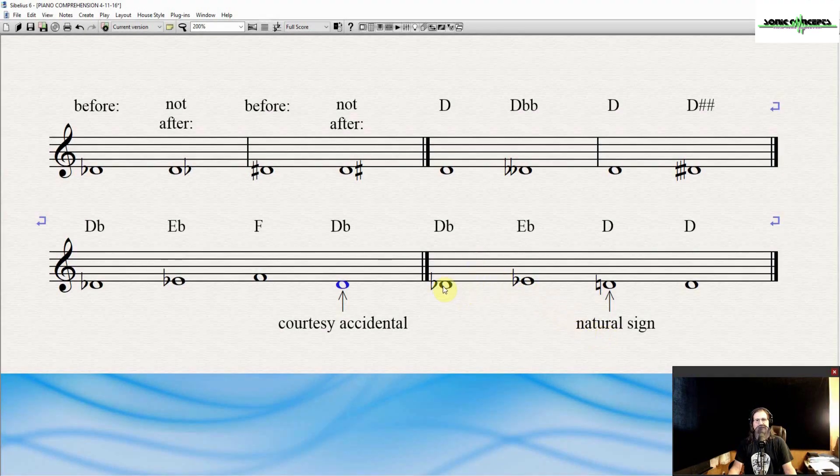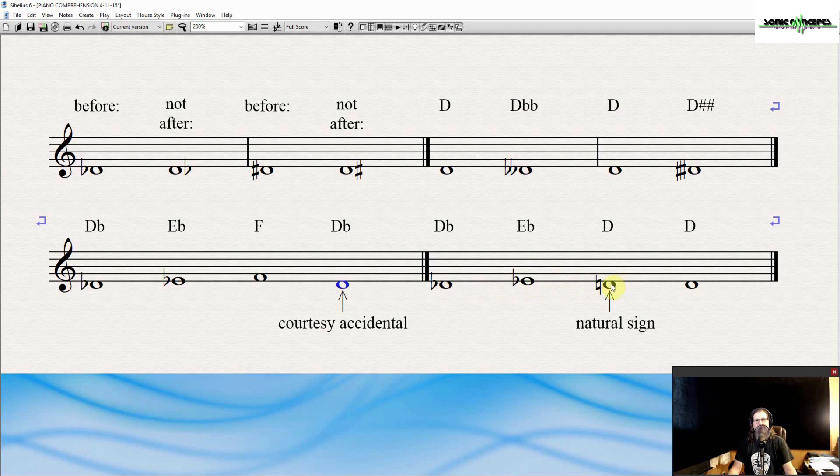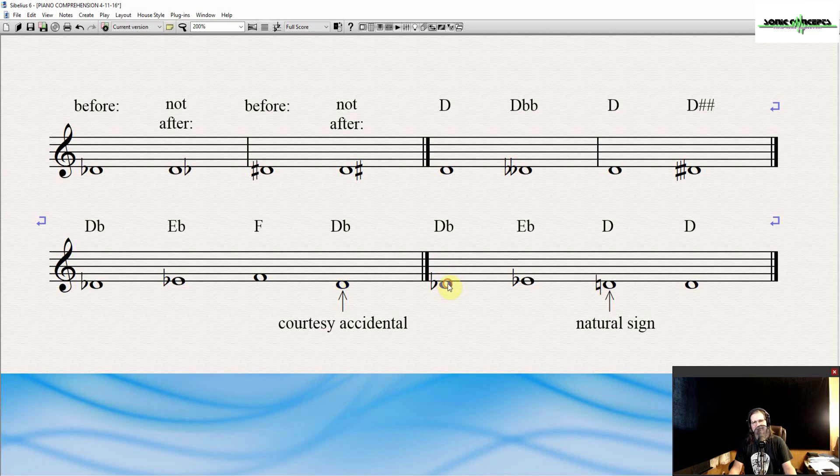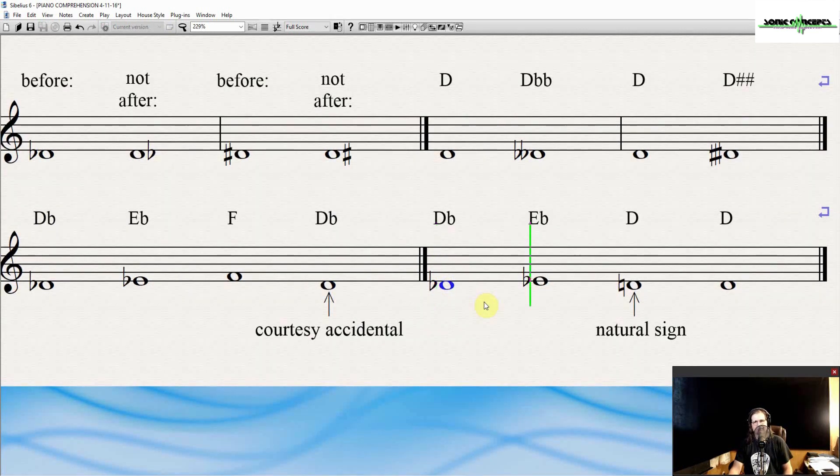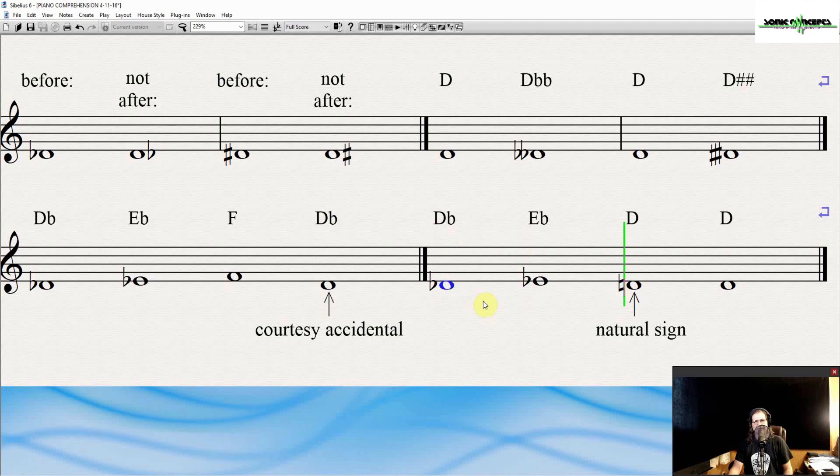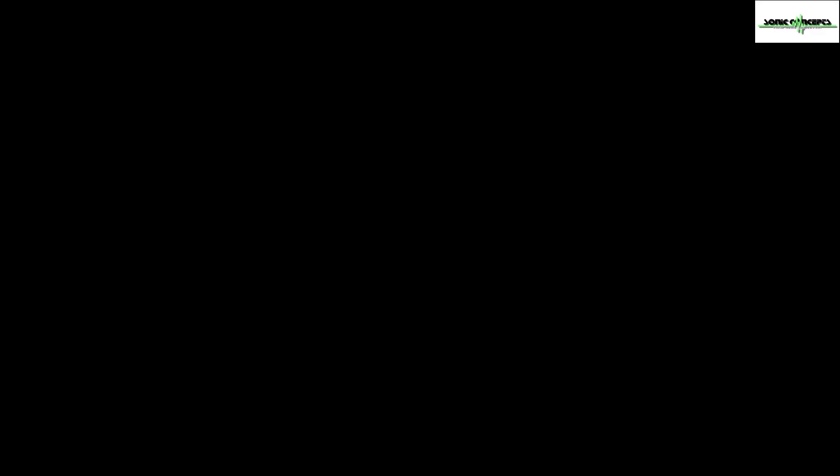Natural signs cancel out the remaining accidentals in a particular measure, or from a key signature, defined later, when placed before a note. They last for the remainder of that measure. So, for example, we've got D flat, E flat, and then when we go back to D, this D flat should carry over, but it doesn't because we've got a natural sign. And anything after that natural sign is also naturalized. So, let's hear how this one sounds. It's D flat, E flat, D natural, and then D natural afterwards.